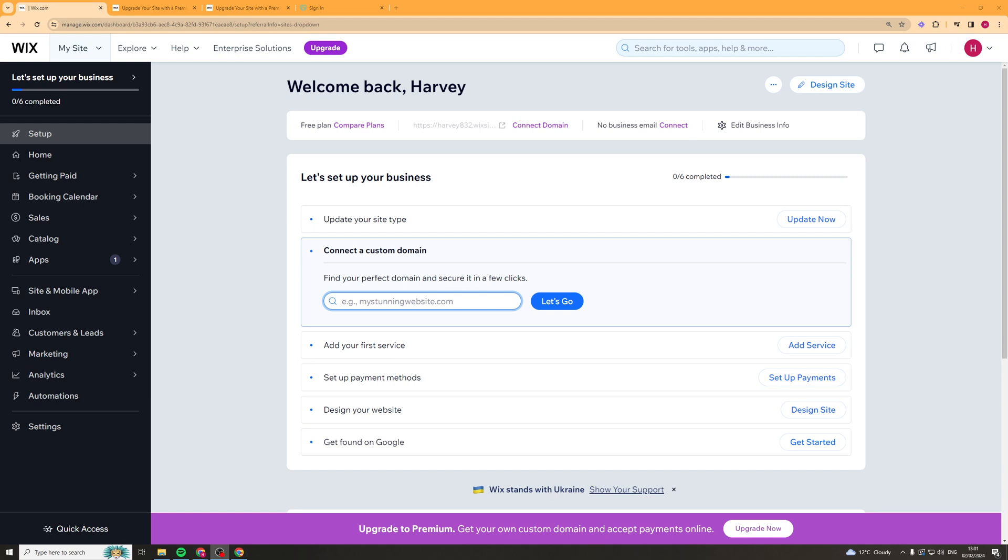In today's video I'm going to teach you how to add your Etsy shop to your Wix website. It's actually very simple to do but follow along to make sure you get it correct. So what you first want to do is make sure you go onto Wix and you're logged into your account and you should be on the dashboard so it should look something like this.